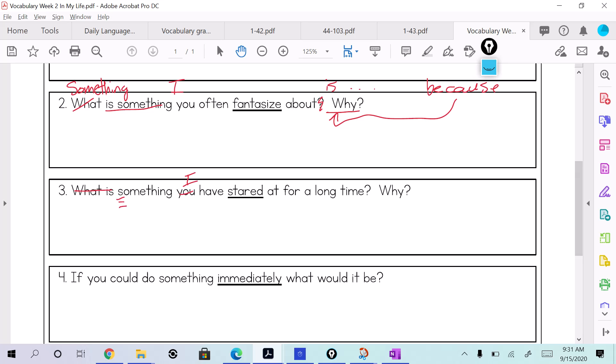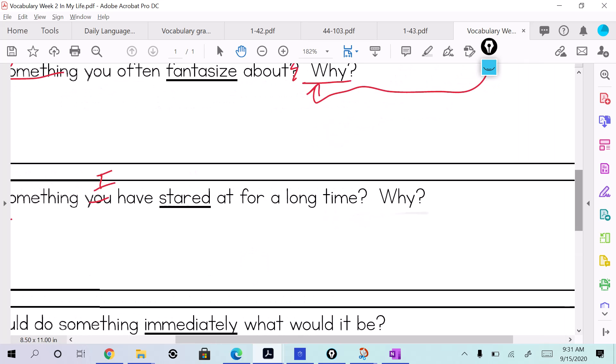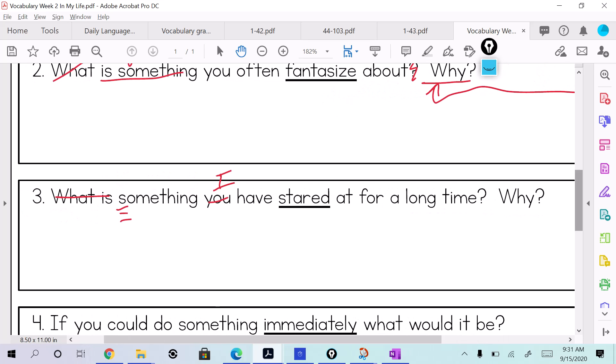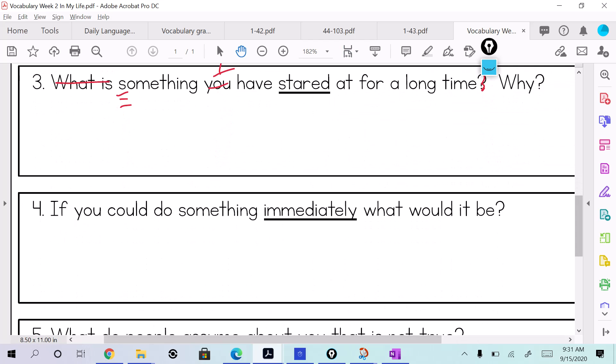Right? How about this one? Let's restate this one. Who can restate this one for me? Bobby, you ready? If I could do something immediately, what would it be? So you would say if I could do something, so you get rid of that and just put something I would do. Something I would do immediately is. What do you say? See how I restated it? Do you? One more, let's keep going.